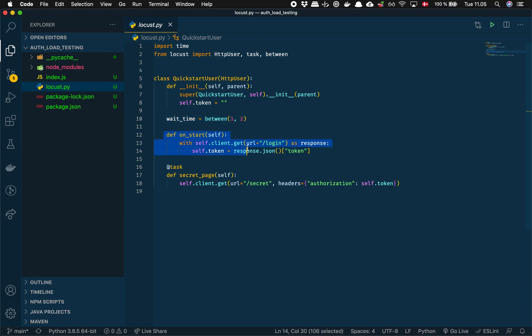This one is new. We overwrite the method called on_start, so this is the first thing that this HTTP user will do before it starts to make any other requests.